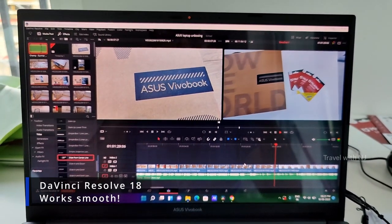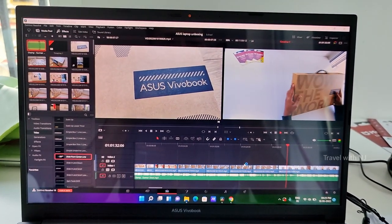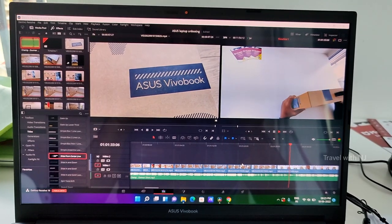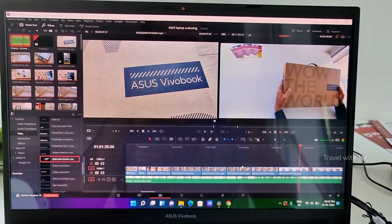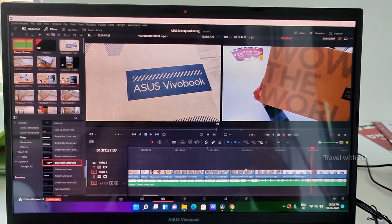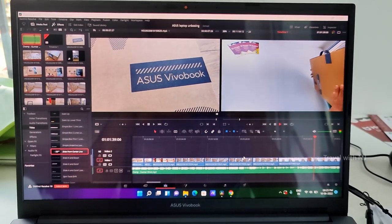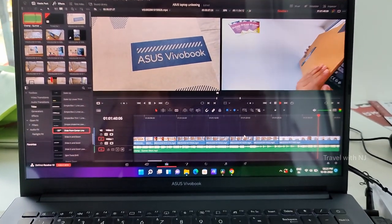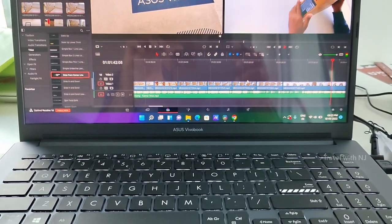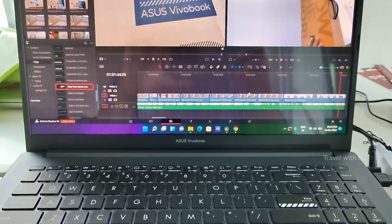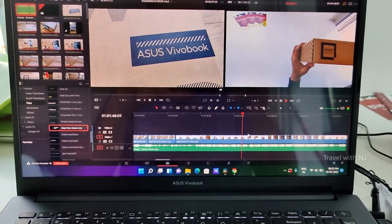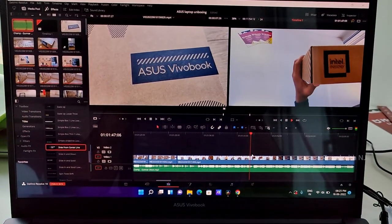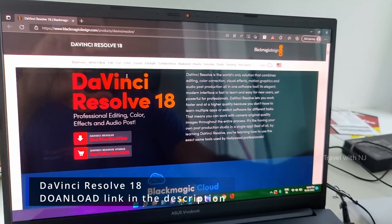Basically I got this laptop for video editing specifically to use DaVinci Resolve 18 and it works smooth. As you can see, I have few 4K 60fps videos pulled onto my workspace on this project and it works very good.